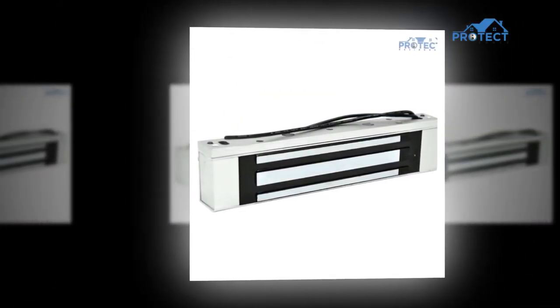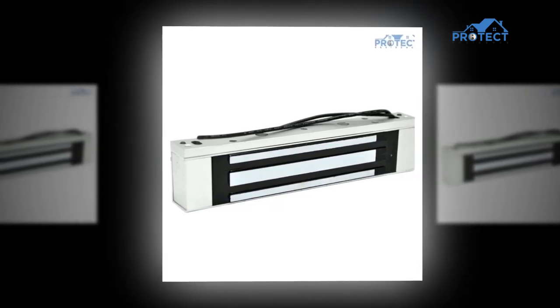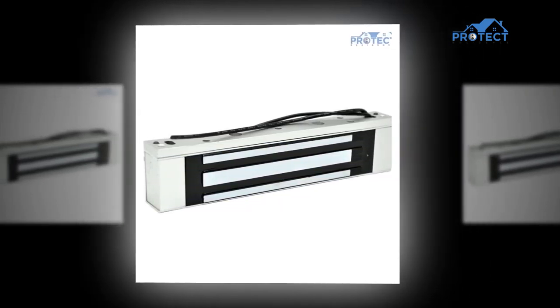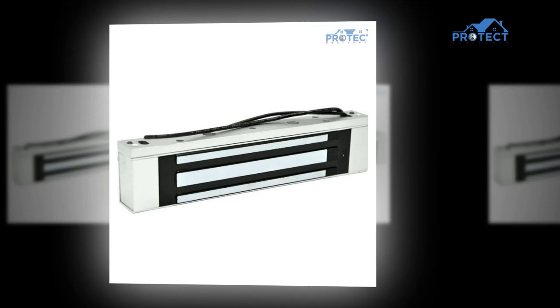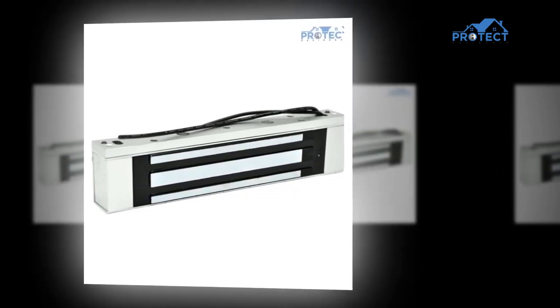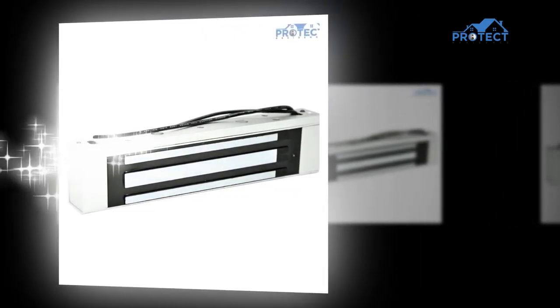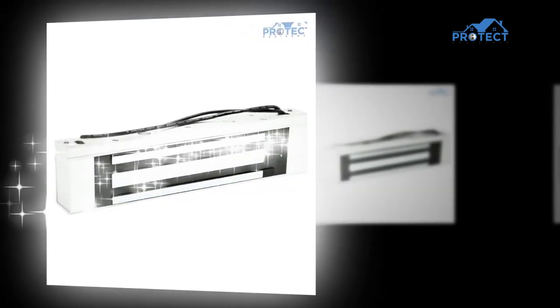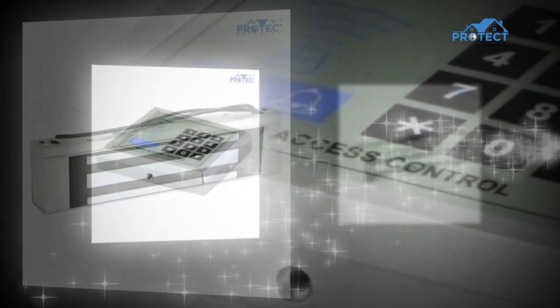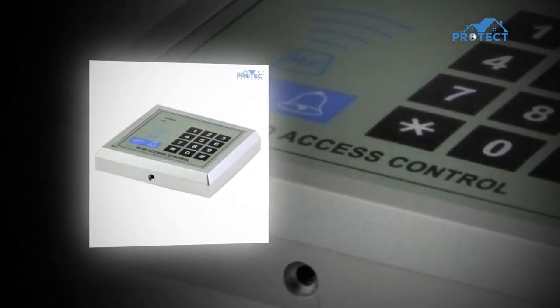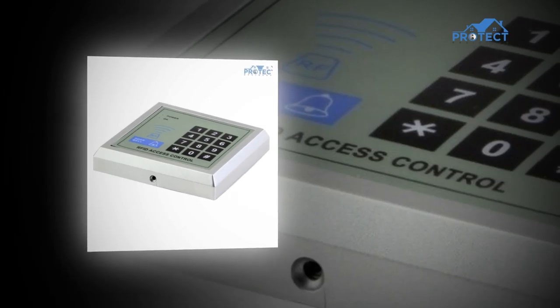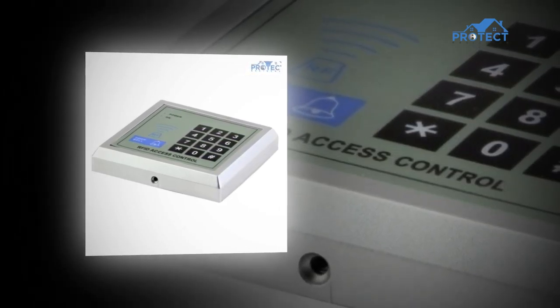On the off chance that somebody has a handheld gadget that can read the signal being communicated, they would then be able to copy this data to another card utilizing a transponder. Near field communication NFC innovation is a more popular sort of RFID that acts along these lines.